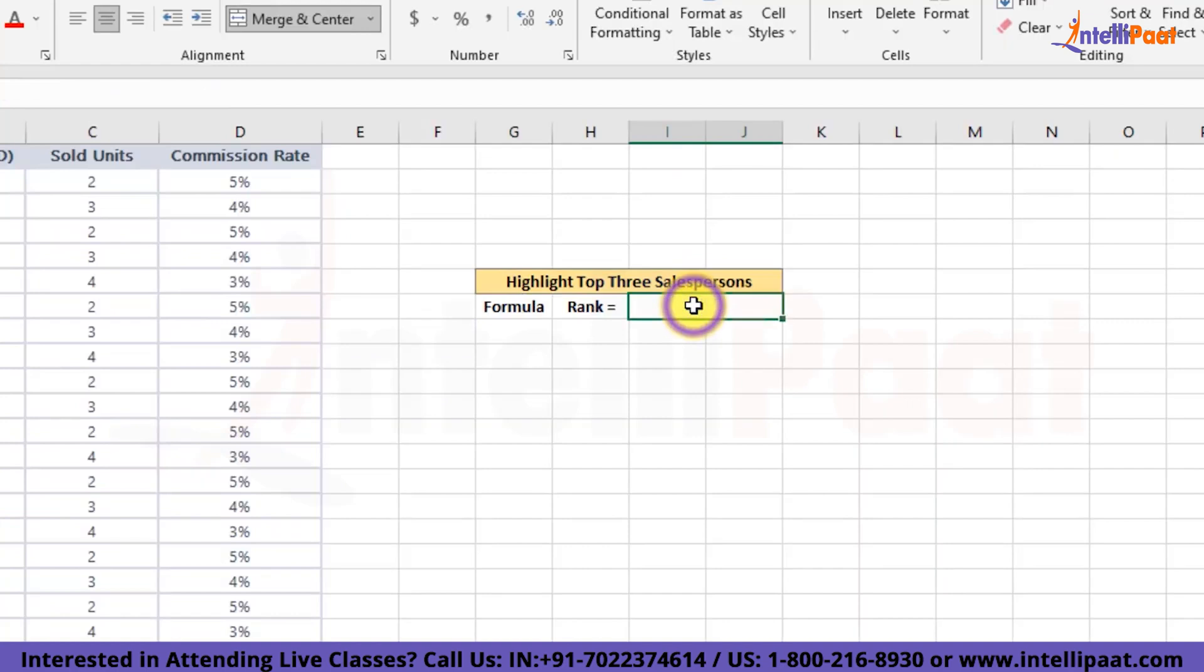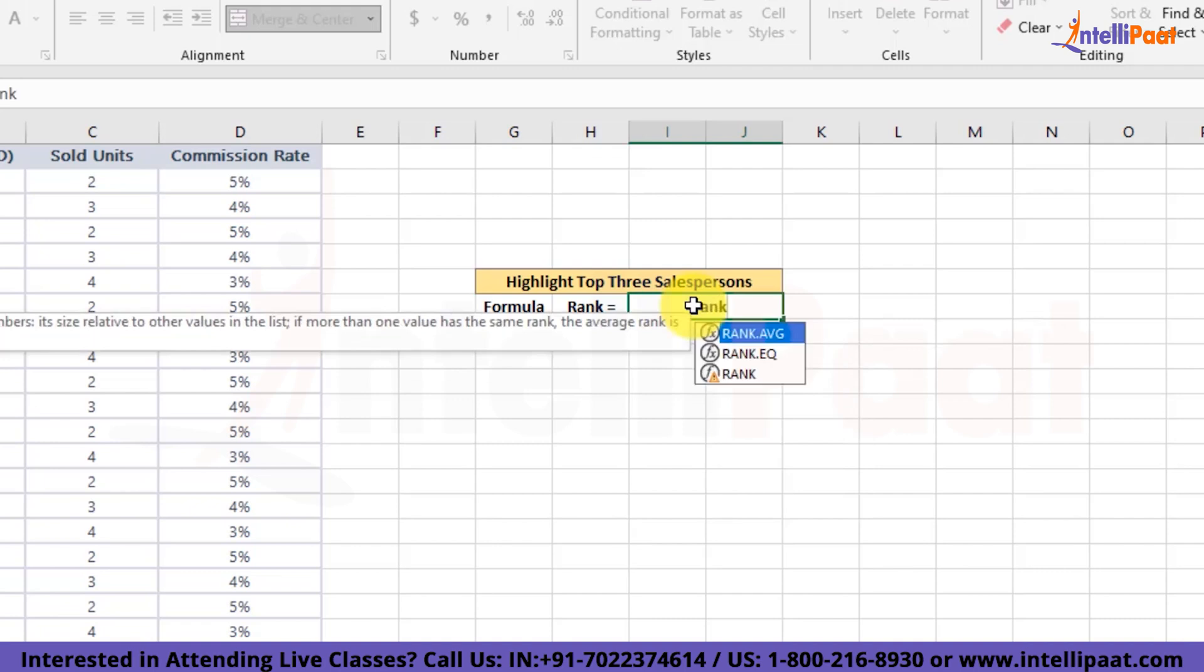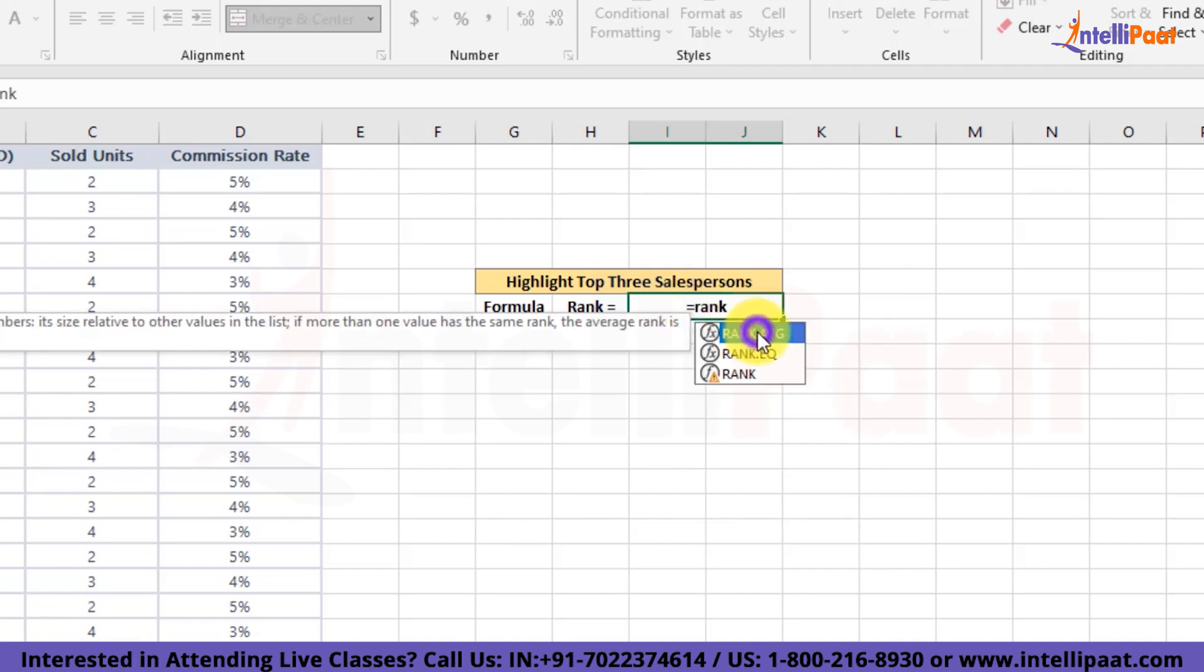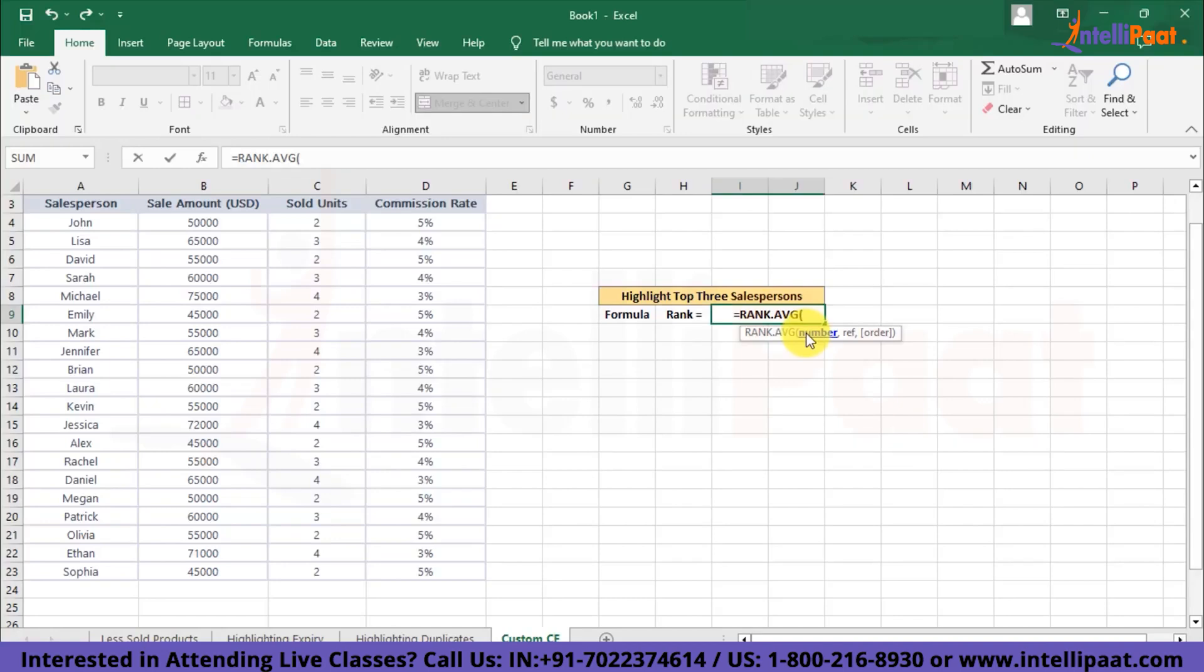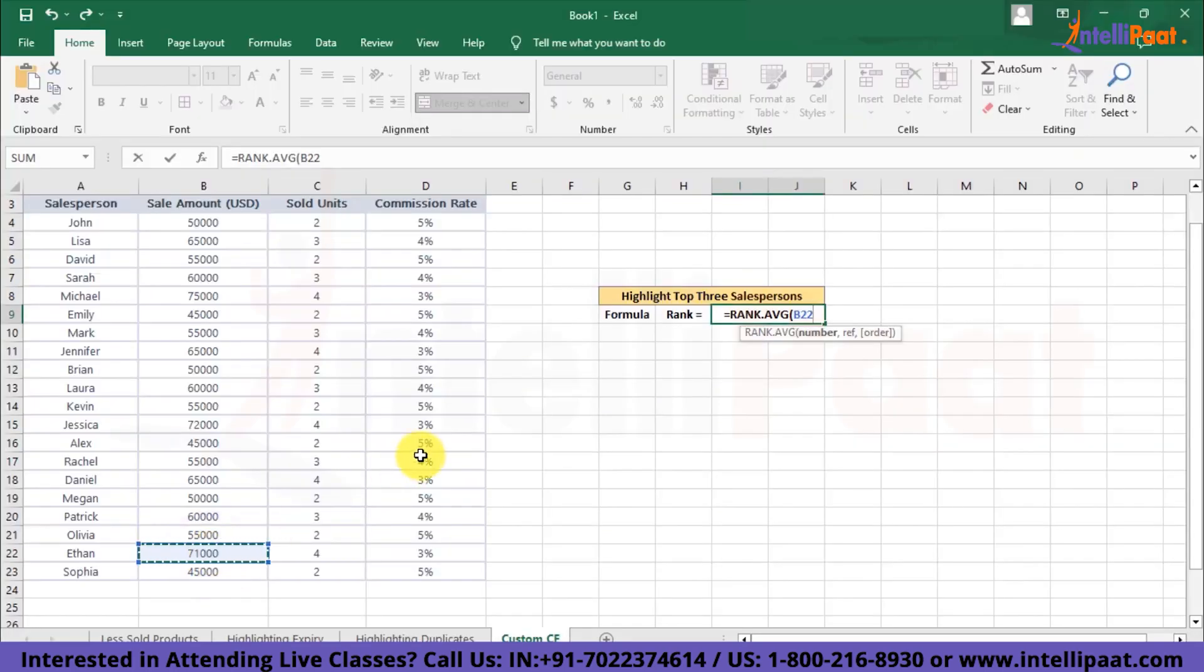So first of all, we'll create the logic for our formula over here. We'll type equal to RANK.AVG. So RANK.AVERAGE is a function that we are going to use over here. Now we'll have to pass the parameters. First parameter here is going to be the value whose rank we want to determine. So let's pick any random value out of the sales amount column. Suppose I put this particular value.